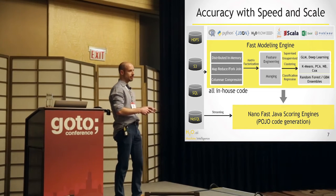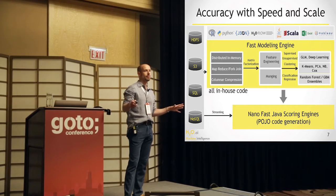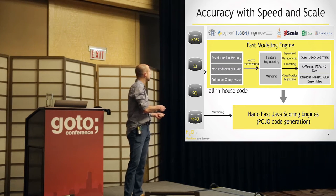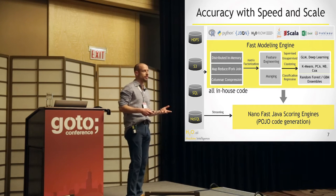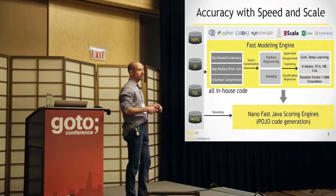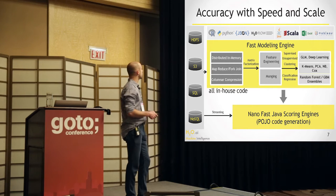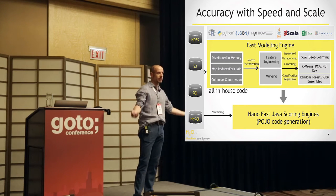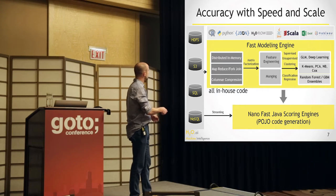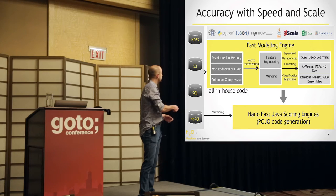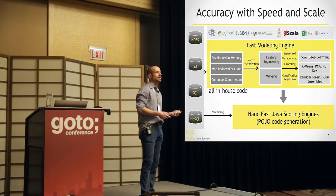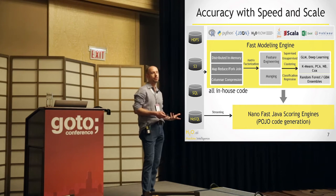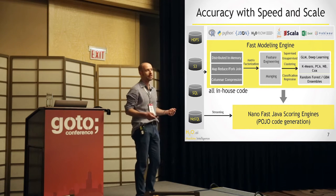It's a distributed in-memory key value store based on a non-blocking hash map. It has a MapReduce paradigm built in, our own MapReduce, which is fine-grained, and makes sure that all the threads are working at all times if you're processing your data. And all the nodes are working in parallel. And we also compressed the data similar to the Parquet data format, so you can really store only the data you need.